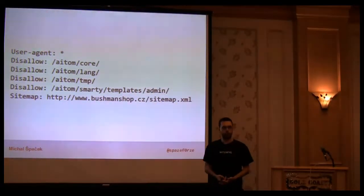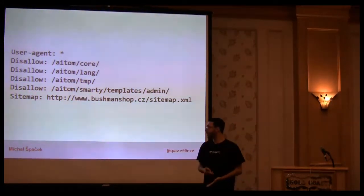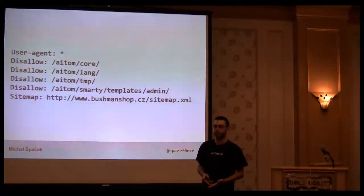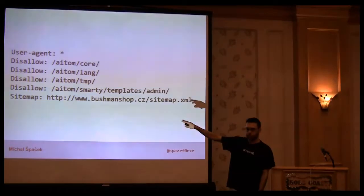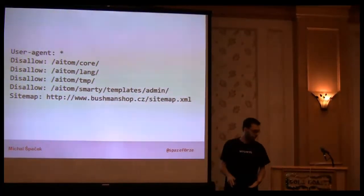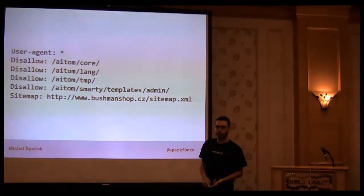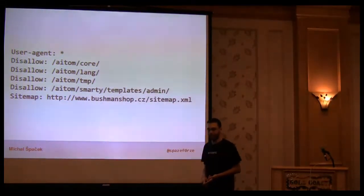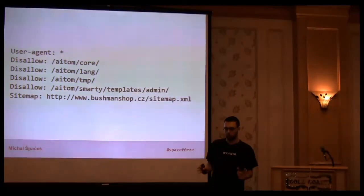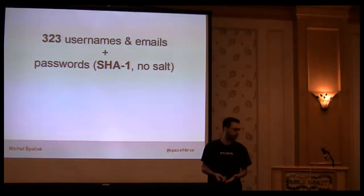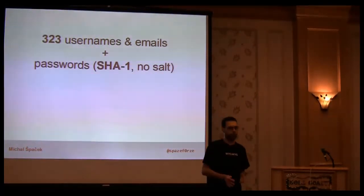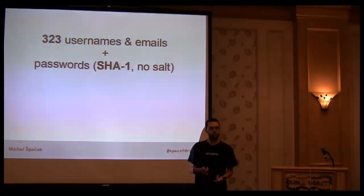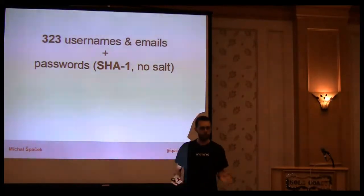The robots.txt file consisted of these lines. The most interesting one was the temp one. One of the files was actually a downloadable database. I didn't even need to hack them. In the database there were like 300-something usernames including their emails, passwords, and purchase history.